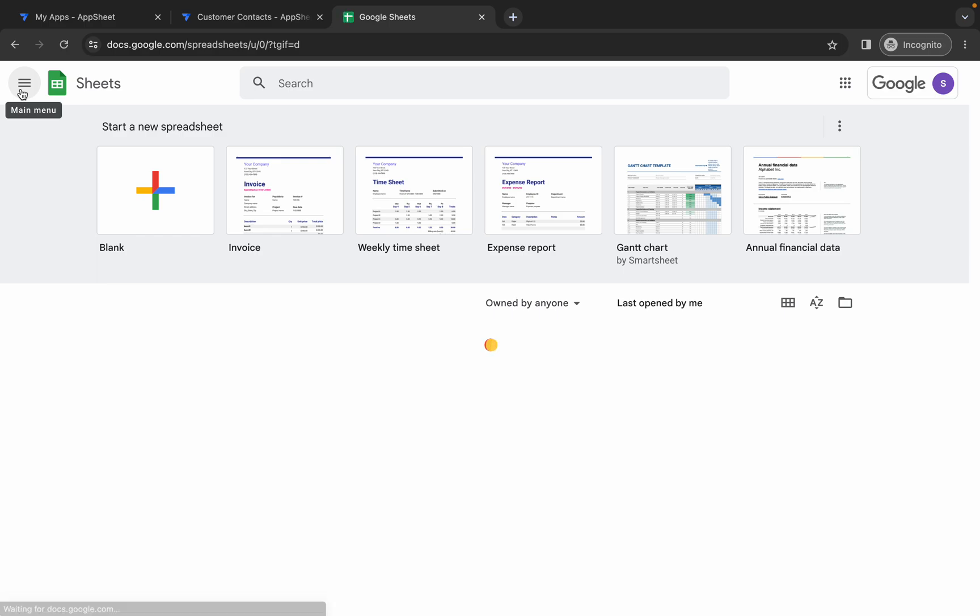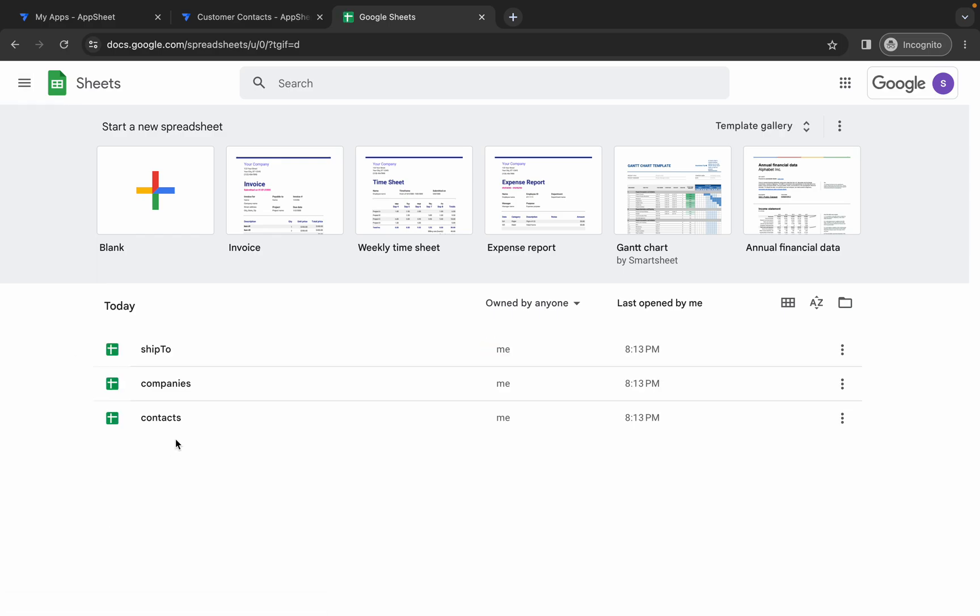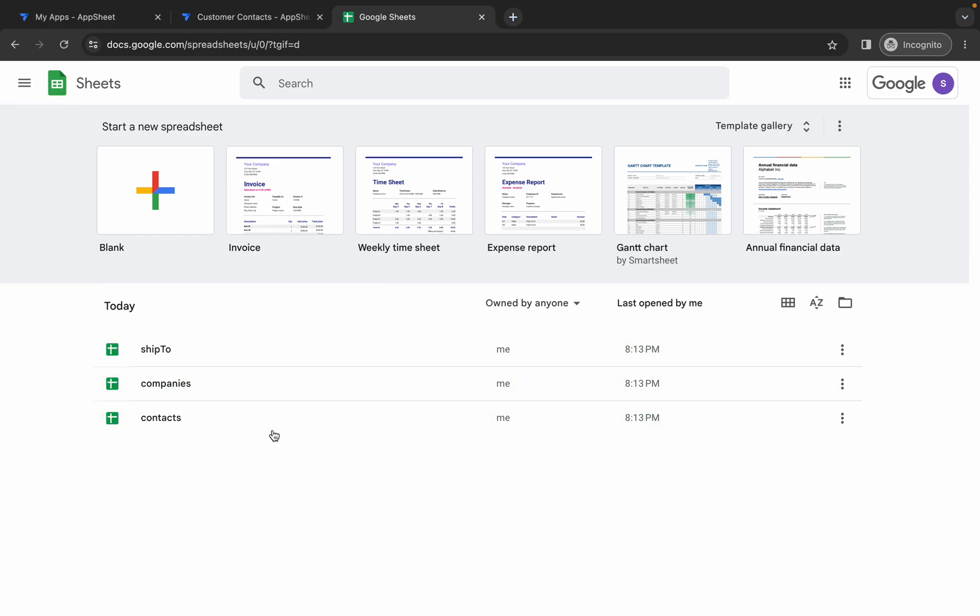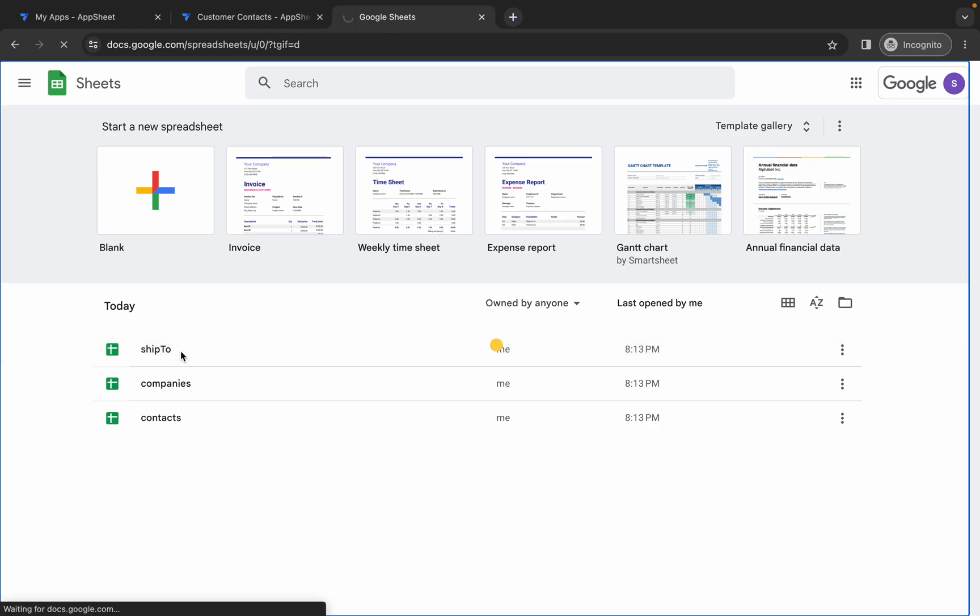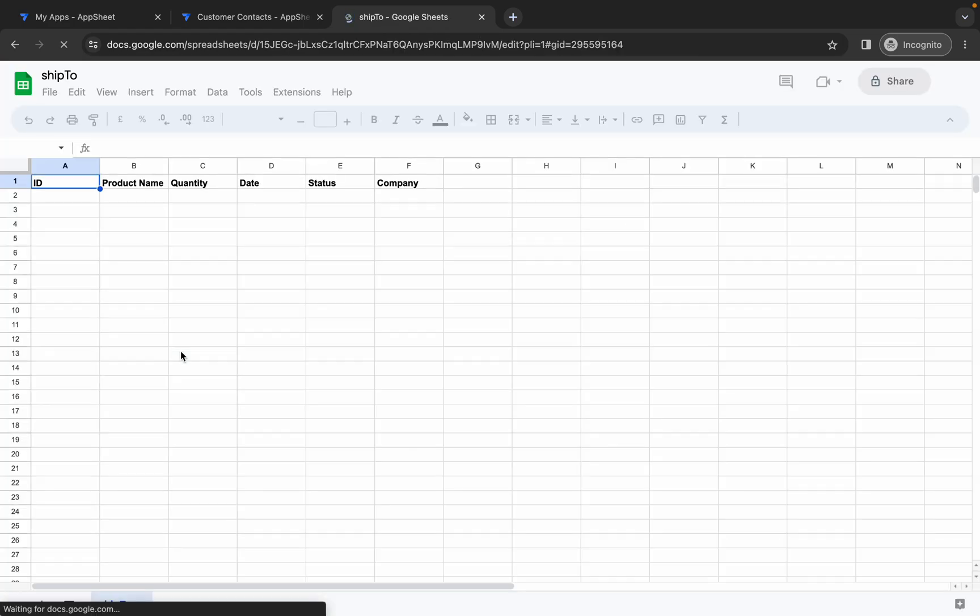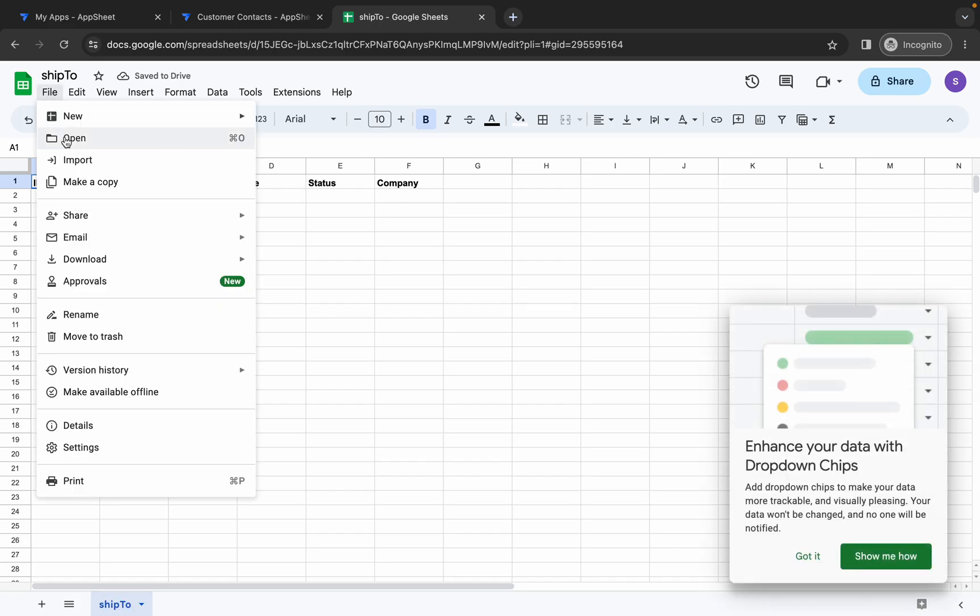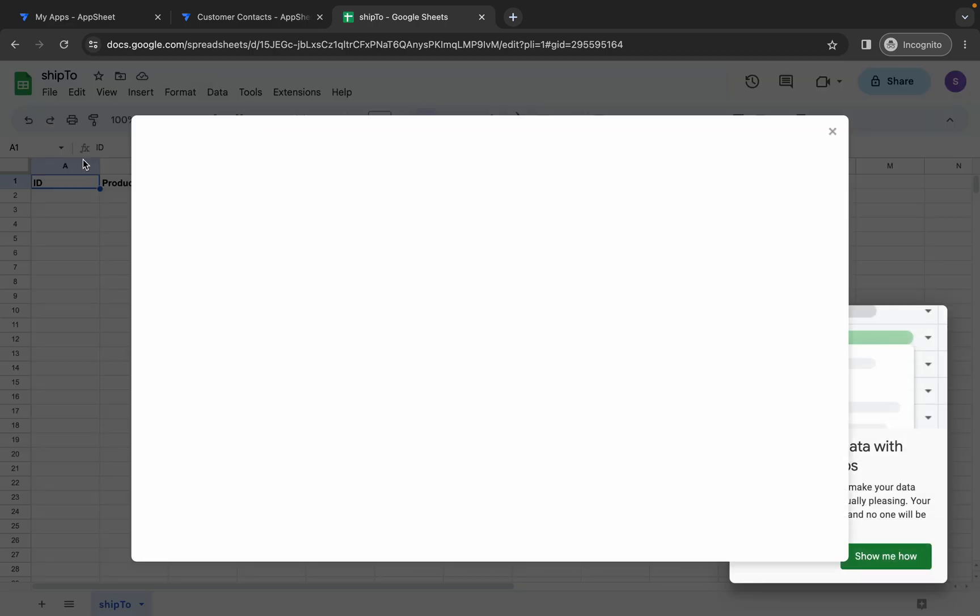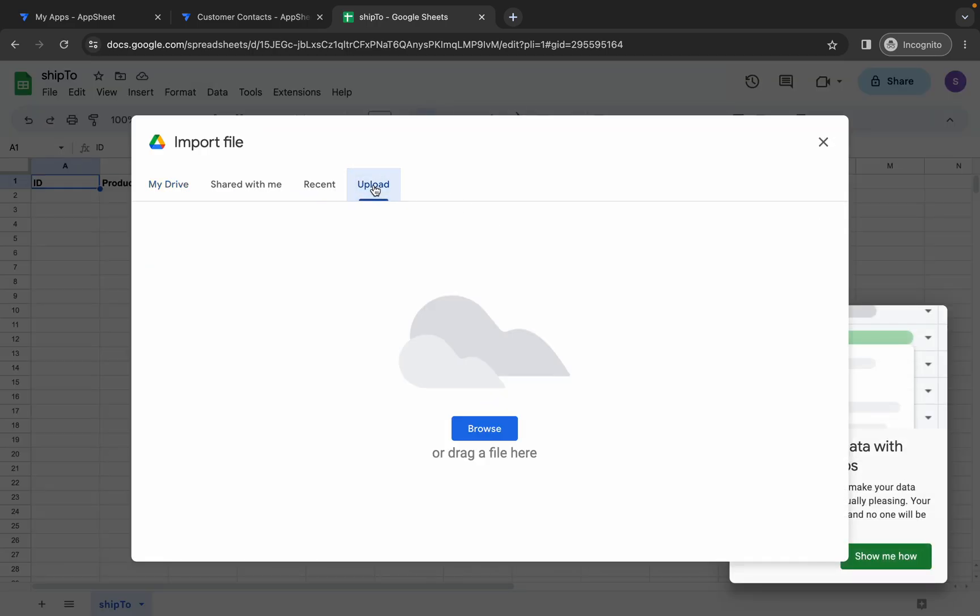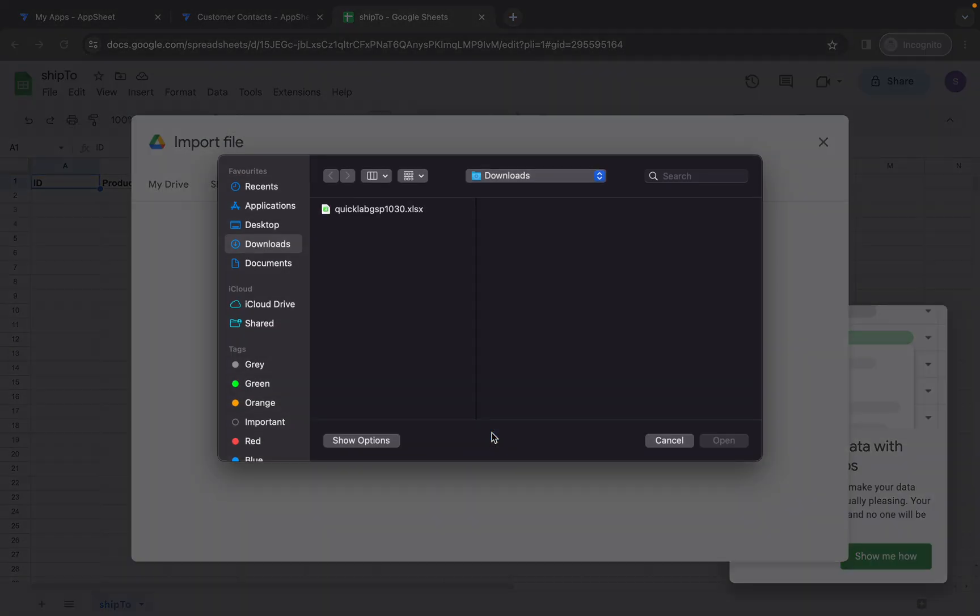Now here you can see three spreadsheets are already created for us. Simply open this ship to spreadsheet, double click over here, wait for a second. Now click on this file, then click on this import, and upload the file which you just downloaded from my Telegram channel, like this QuickLab GSP1030, upload this.